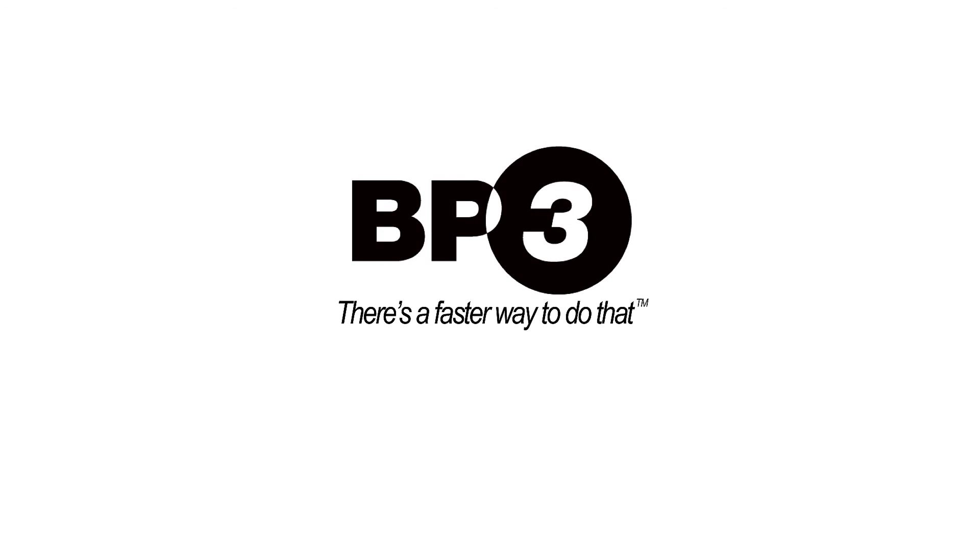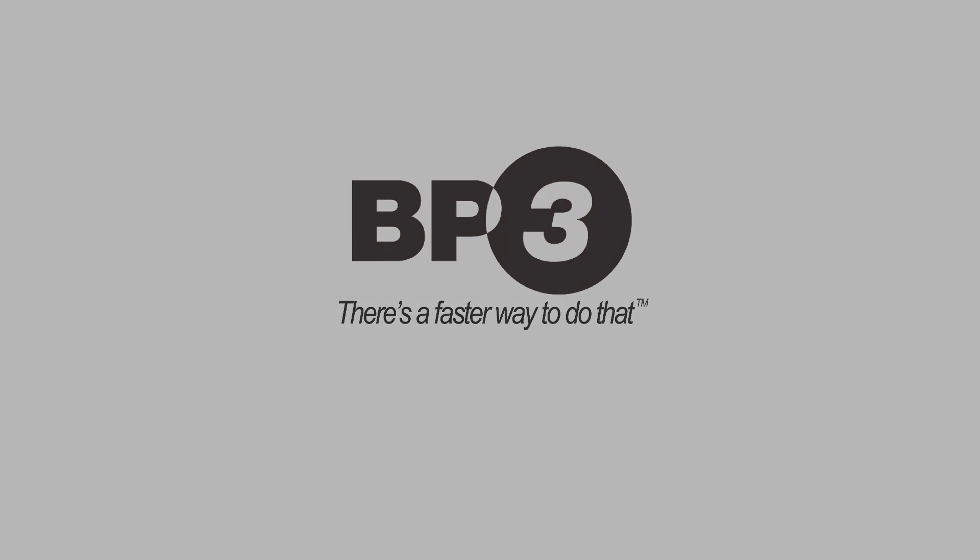BP3 works with people just like you helping them find a faster way to get work done. For more demonstrations be sure to subscribe to our YouTube channel or visit BP-3.com.